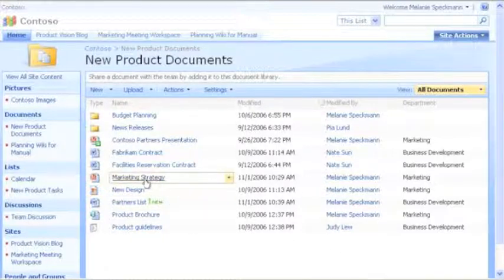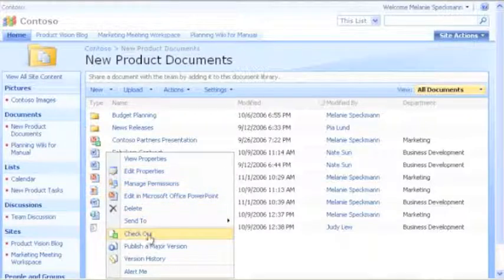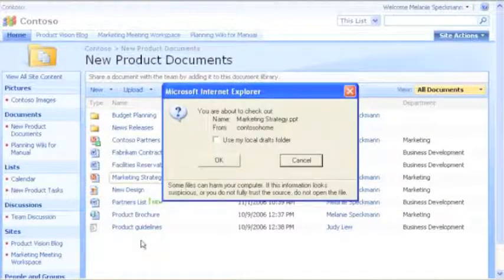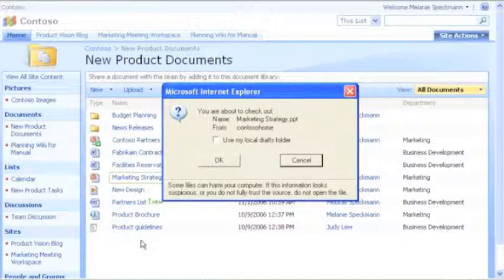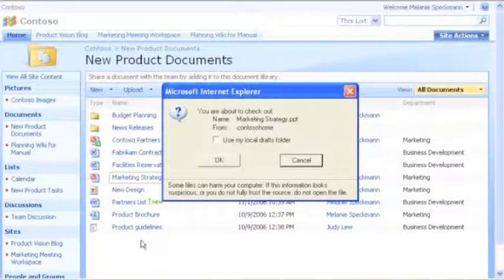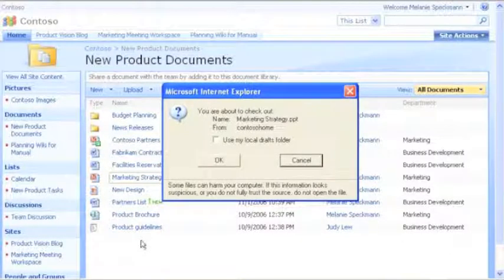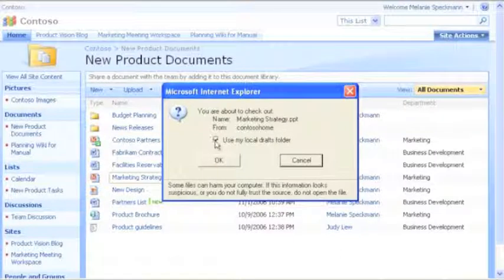To check out this file, I point to its name and then click Checkout. When I'm using a program that is compatible with Windows SharePoint services, I can work with a file on my own computer or take it with me on my laptop. I just select Use my local drafts folder.